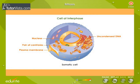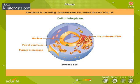A somatic cell at interphase is shown here. A somatic cell is any cell of a living organism except the reproductive cells. Interphase is the resting phase between successive divisions of a cell. In this stage, the cell duplicates its DNA in preparation for the nuclear division.